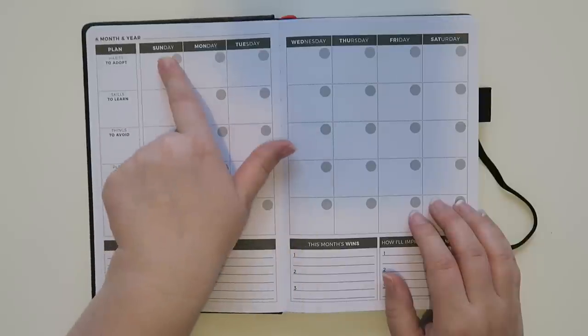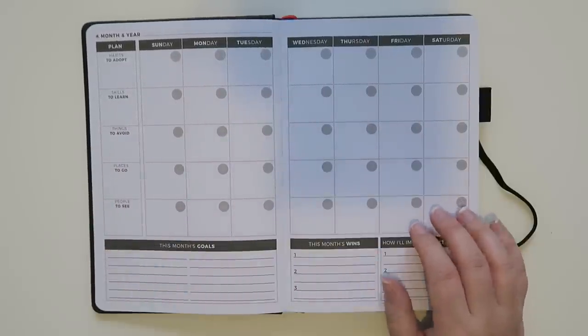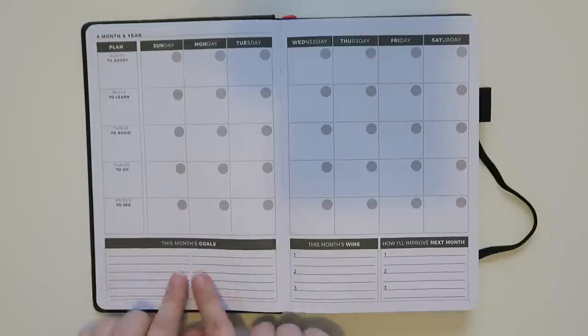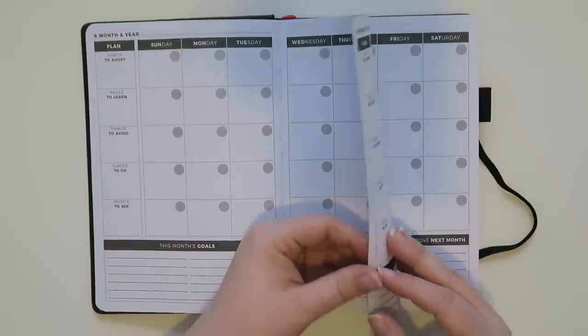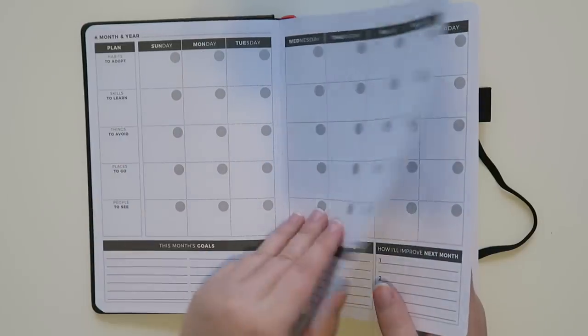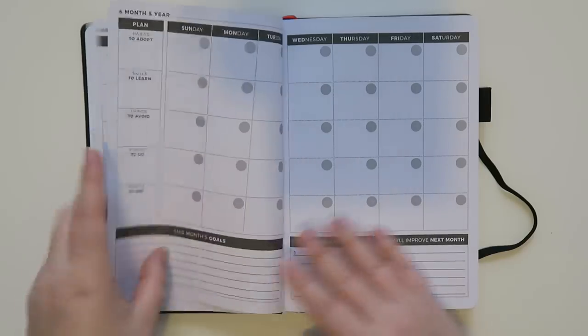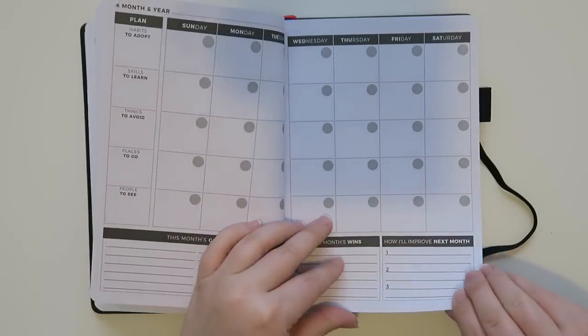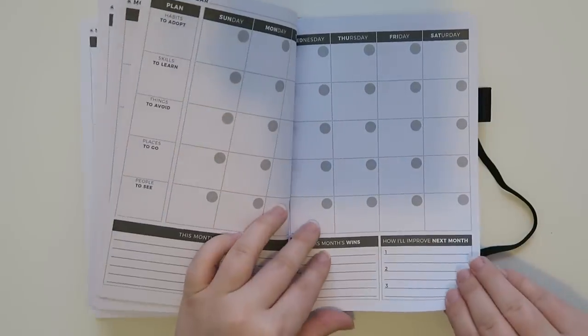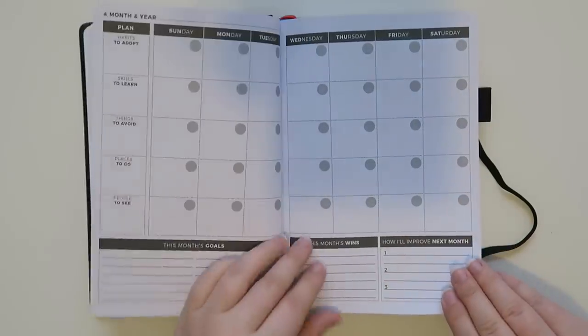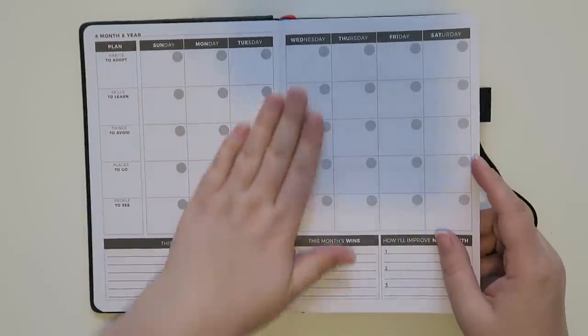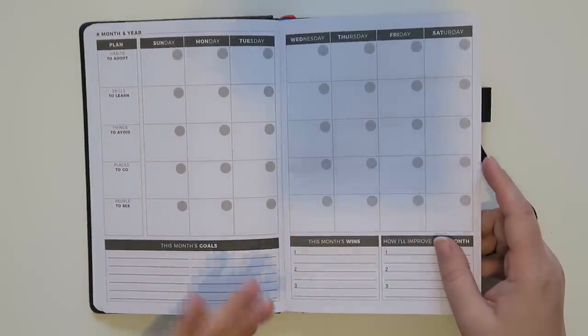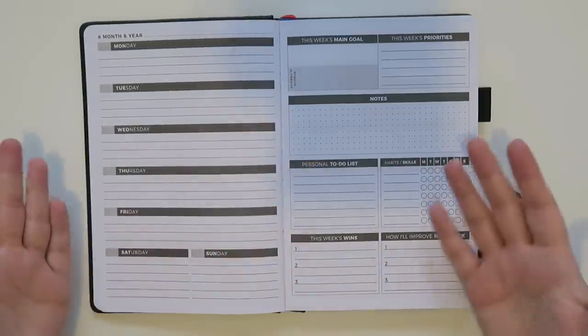Then you can write in what day it is and you can do use your plan, your month's goals, the month's wins, and then what you need to improve on because we can all improve. So let's see here. How many months do we have? We have 1, 2, 3, 4, 5, 6, 7, 8, 9, 10, 11, 12. So there are 12 months. So you can really start at any time or you can start at the beginning of the year, whatever you want.